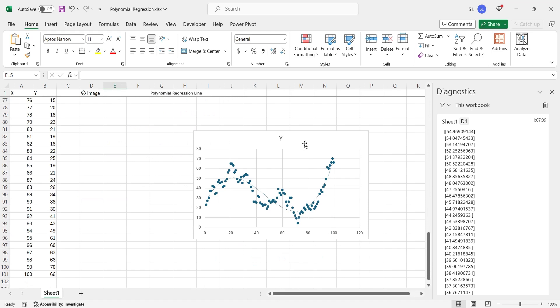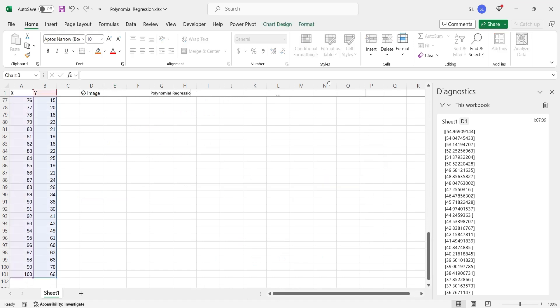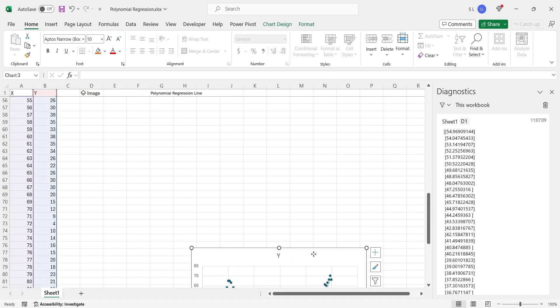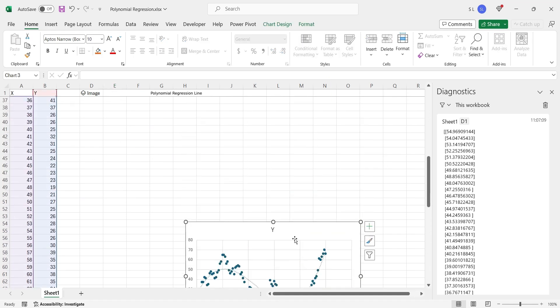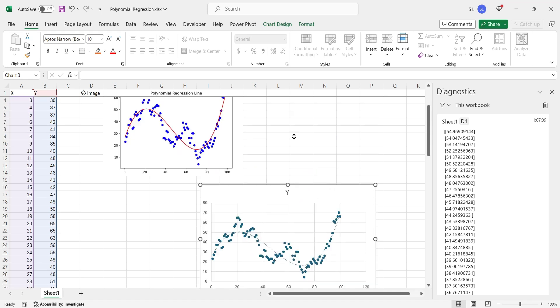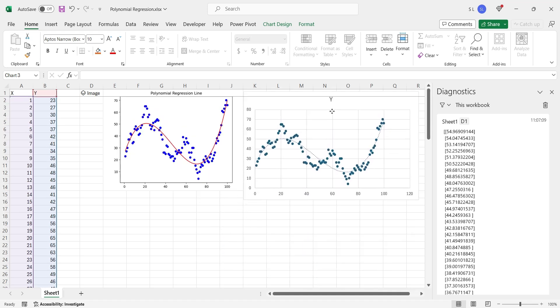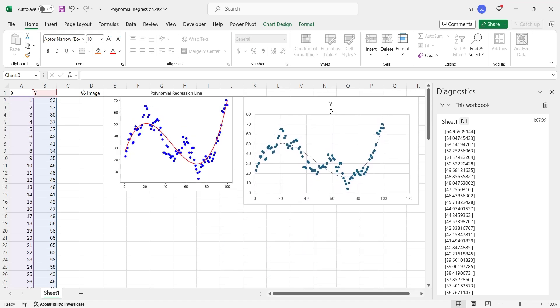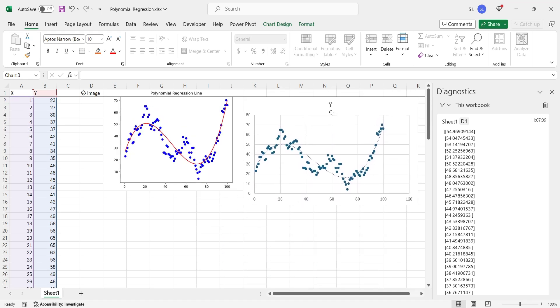Place the other chart next to this chart for comparison. Both charts display identical results.